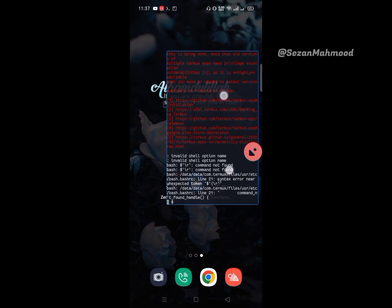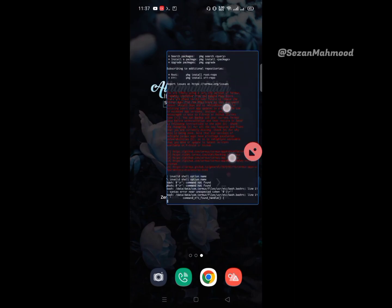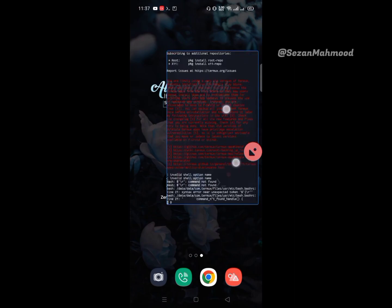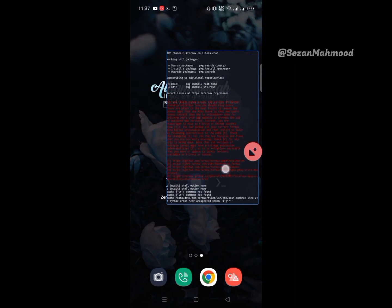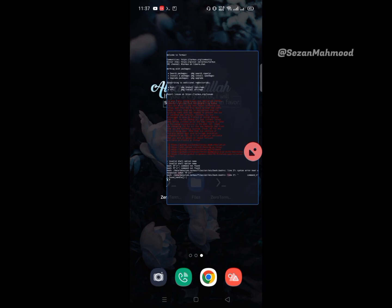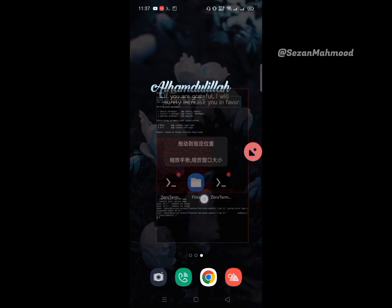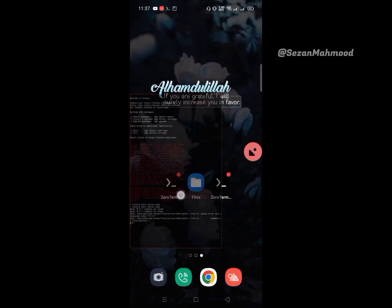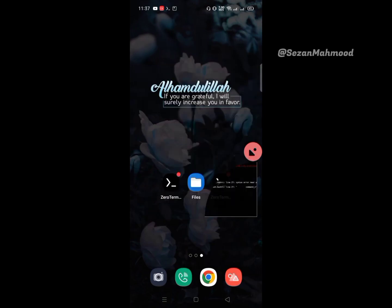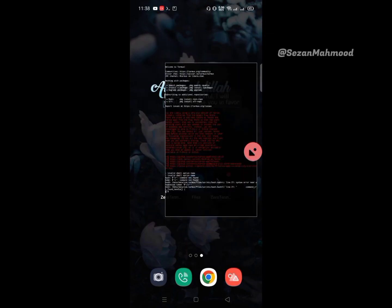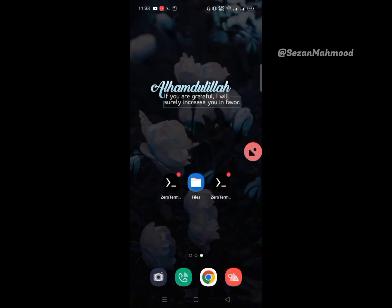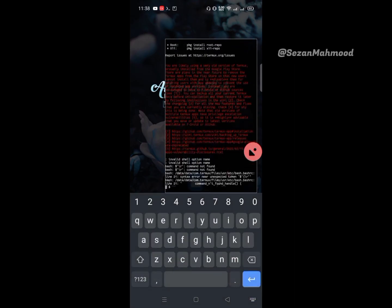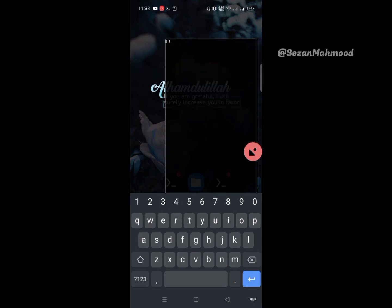Zoom in and out, and drag to change the position. Click the icon for minimization. Run exit, then click the icon for exiting.